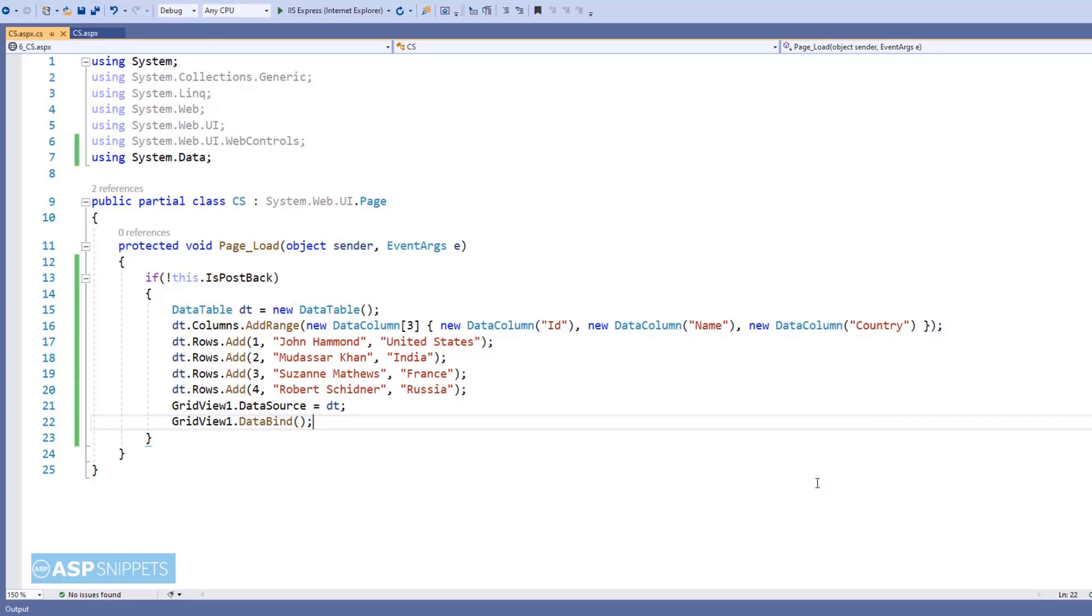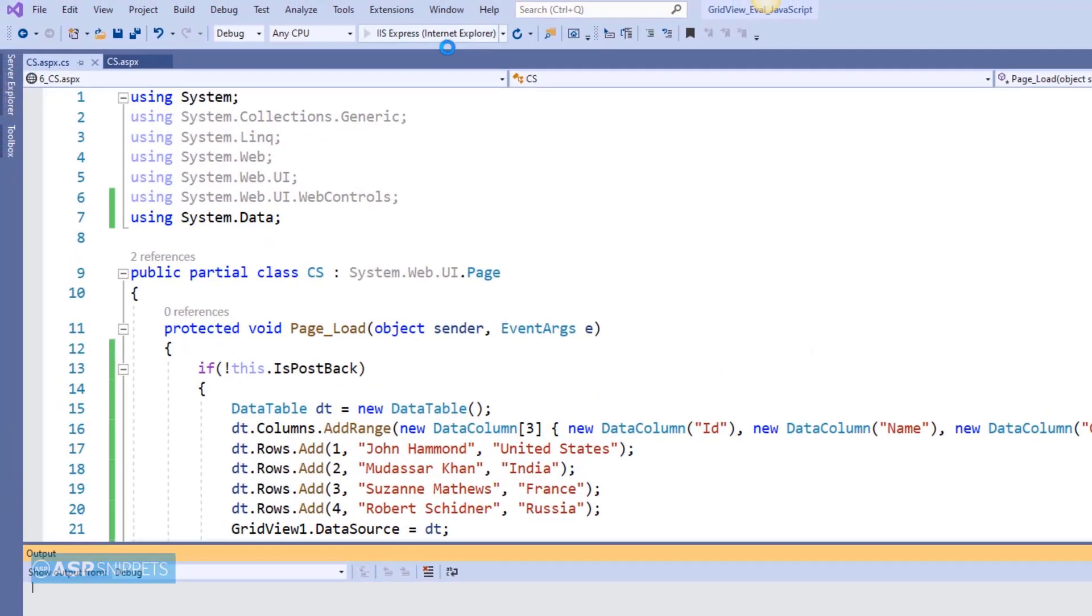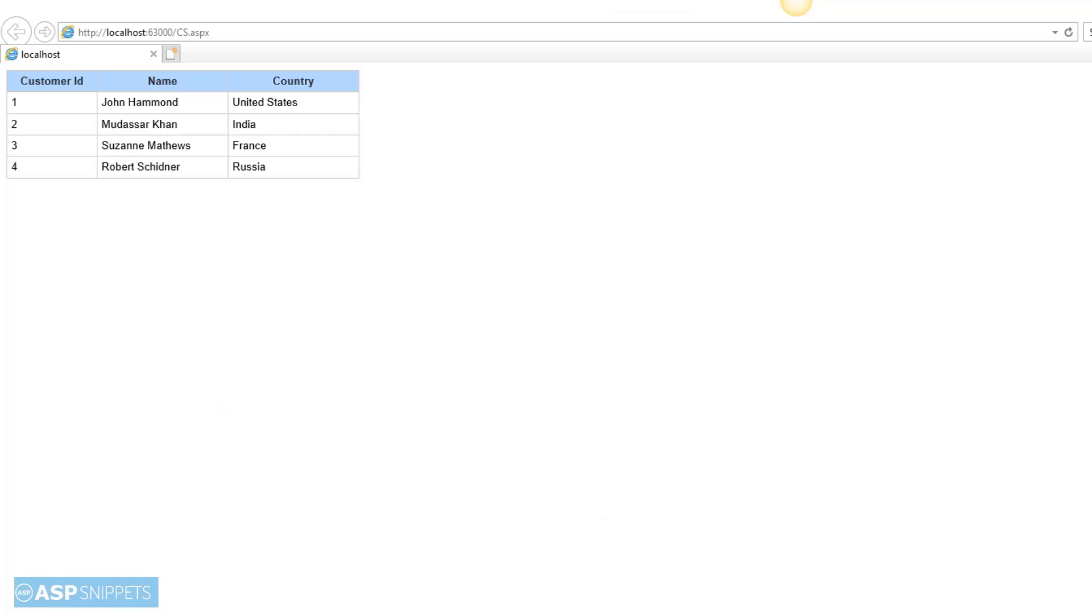The population part of the GridView is completed. Now let's run the code and see the GridView. So it is working perfectly and the GridView is displaying data from the dynamic DataTable.